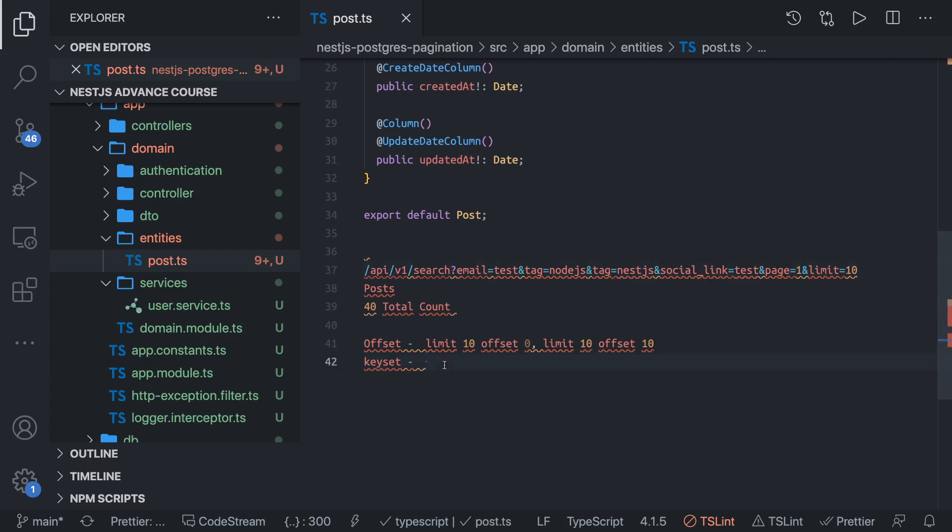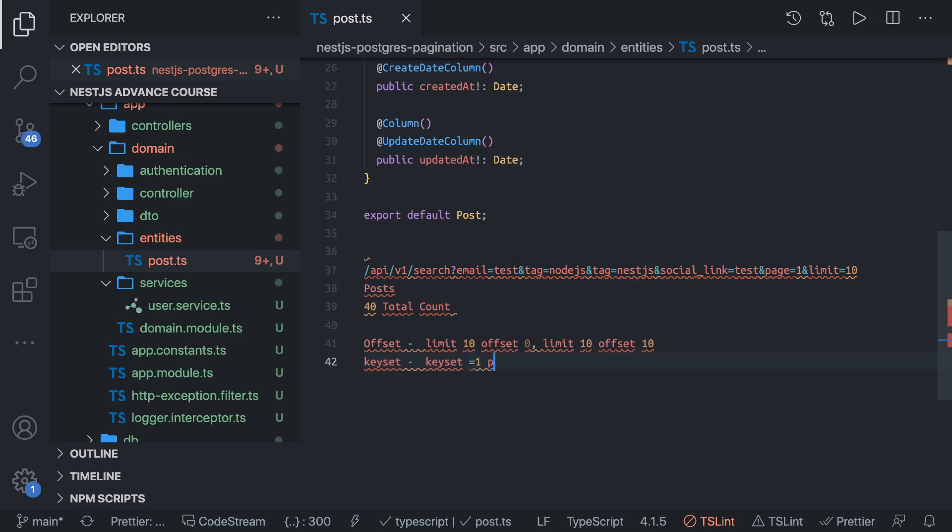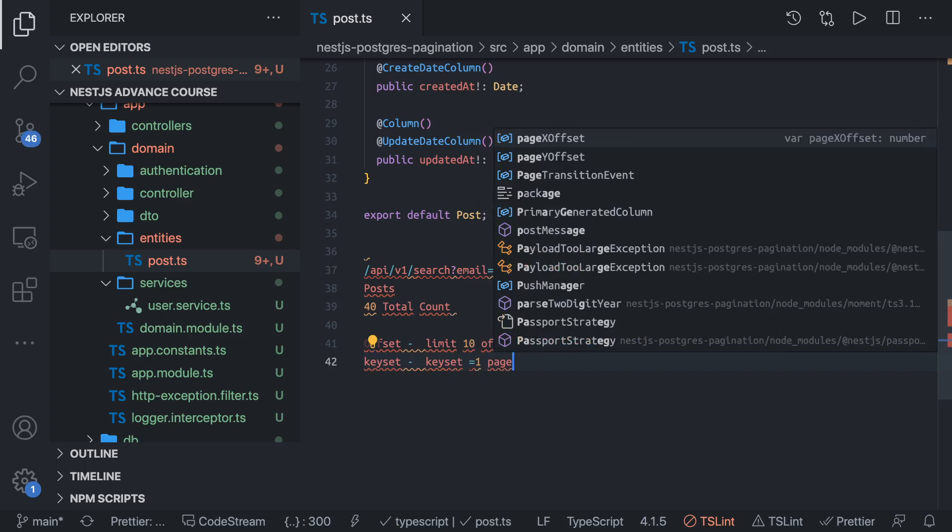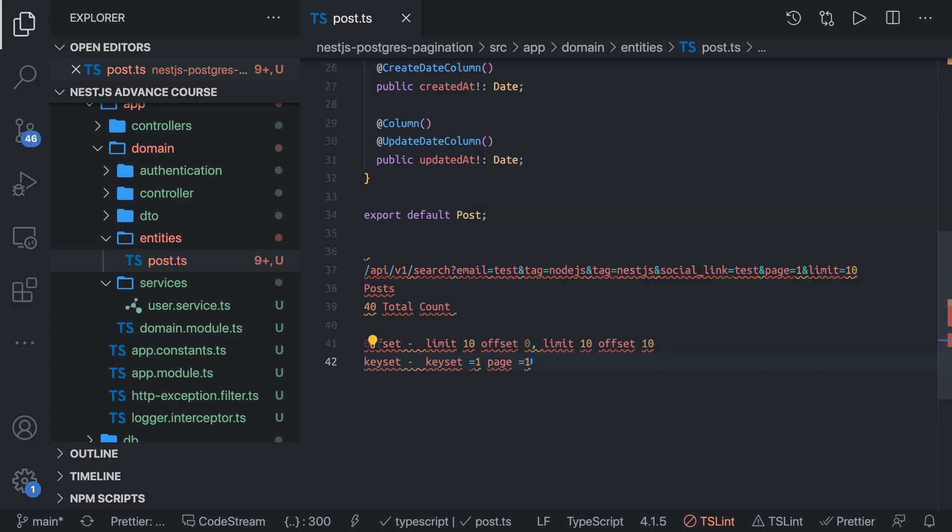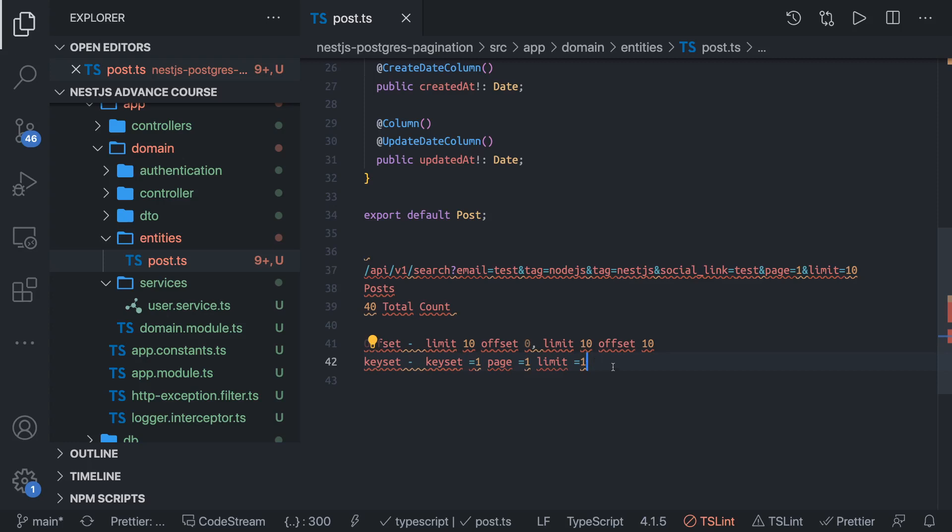Then keyset pagination. This is also similar. In keyset pagination what we do is we specify keyset equals one and limit. What keyset pagination is: it actually gives you a set of records and then it also gives you the last record ID. When you are searching for the second page you will search from the record ID which is greater than the previous record ID. In that case the database doesn't need to calculate the first records which you are going to skip.